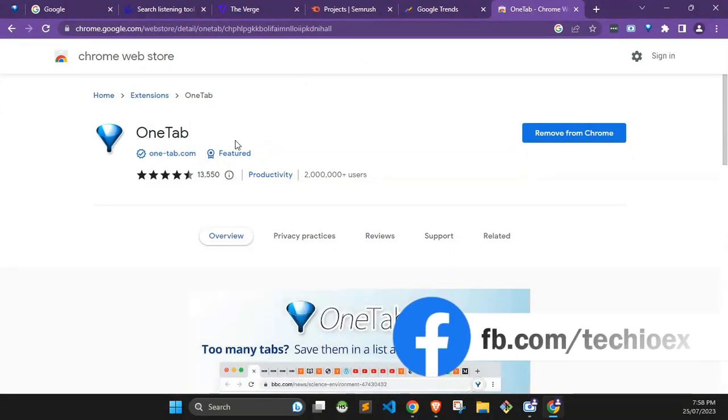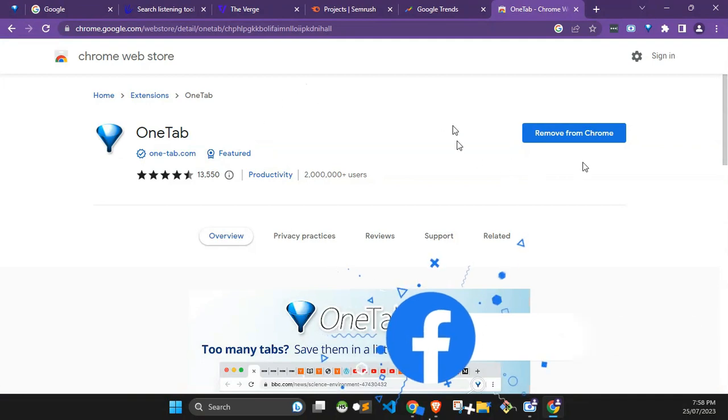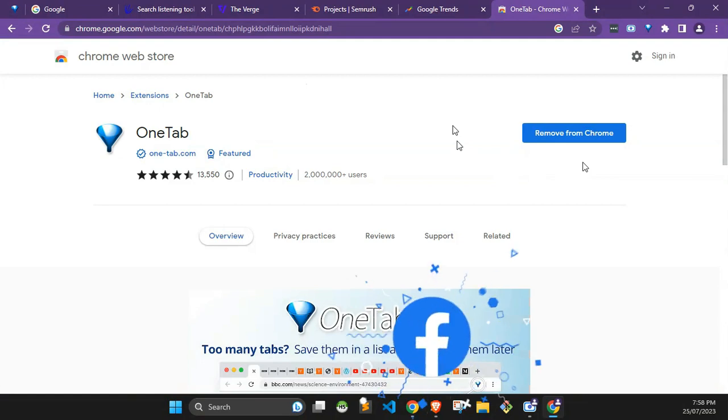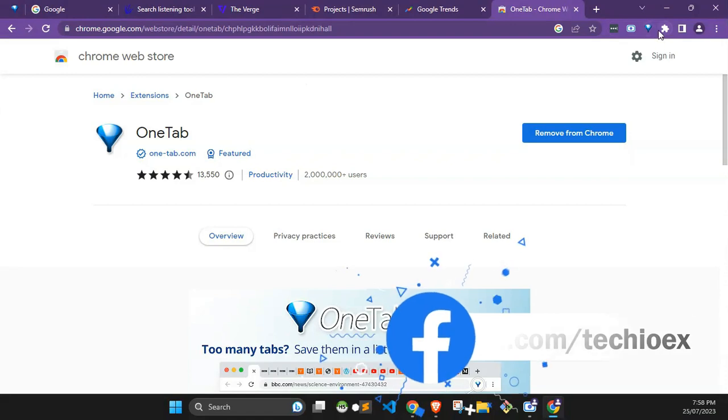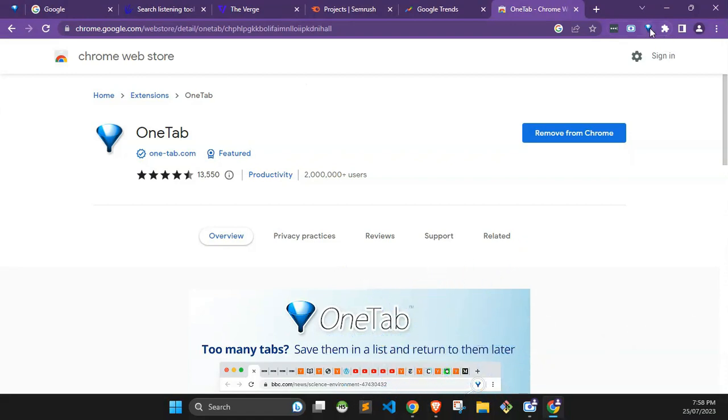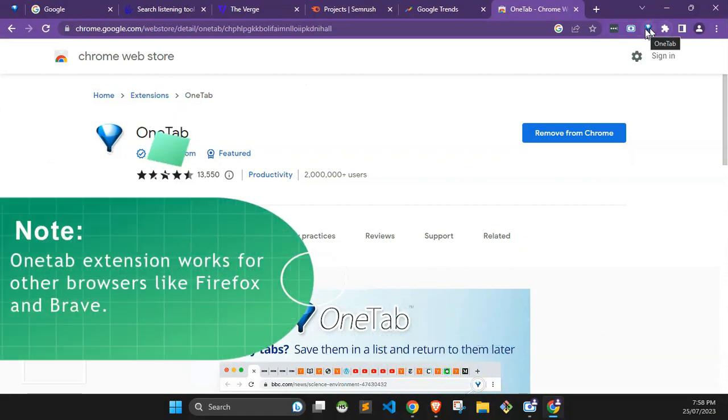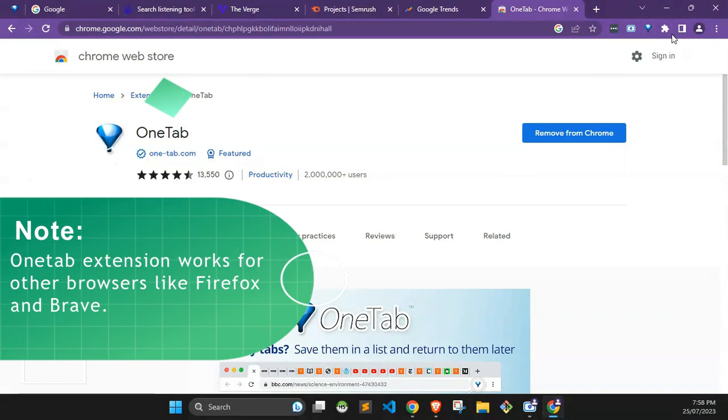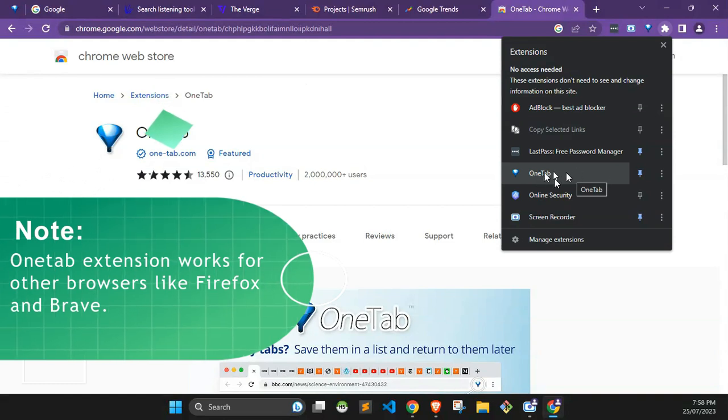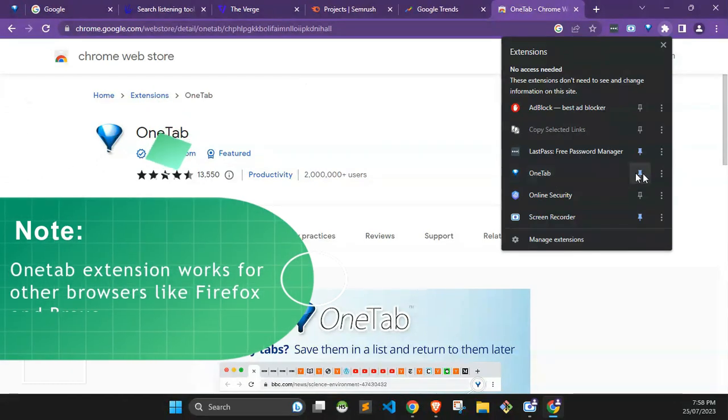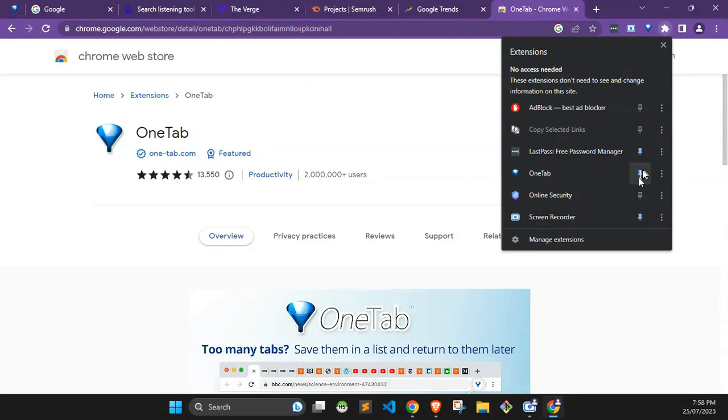When you get to the Chrome web store, you can get the OneTab extension there, then click on it to add it and install it to your browser. After you've installed it, if you're not seeing it just like I have mine here, just click on this icon and you can see OneTab. Then you can pin it, just click on this pin to pin it to your browser.